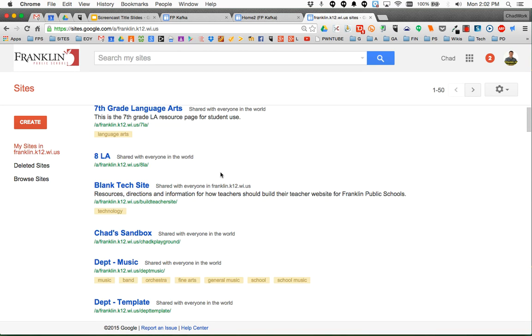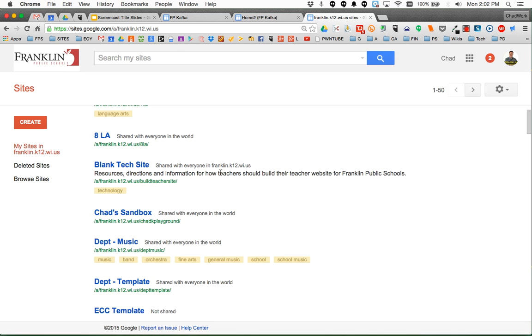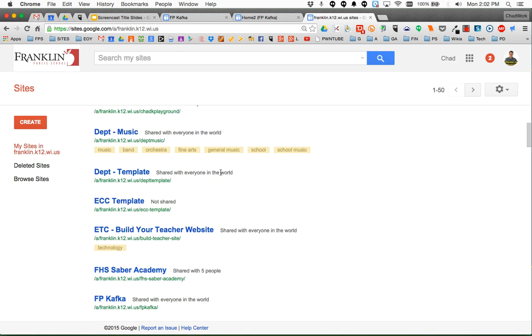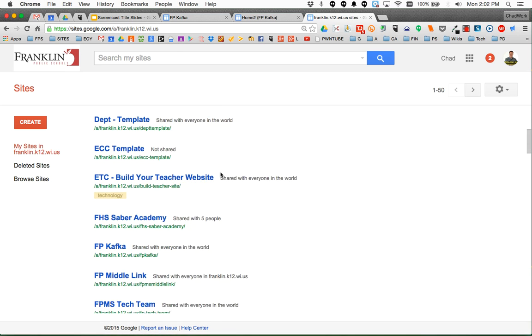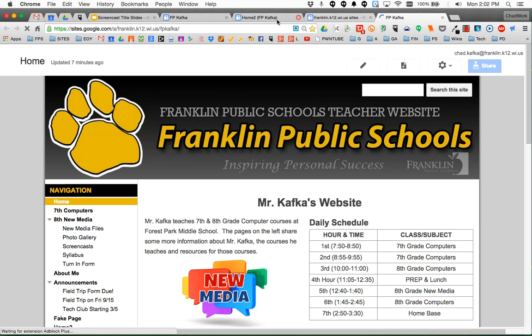When you get into sites for your Franklin account, you should see the list of all the Google sites you have access to. You'll want to find your teacher website. So here's mine. I'm going to go ahead and click that to open that up.